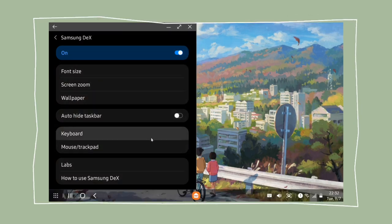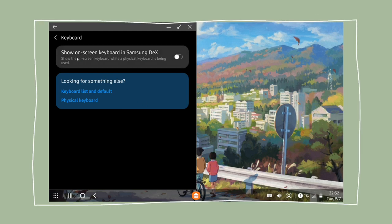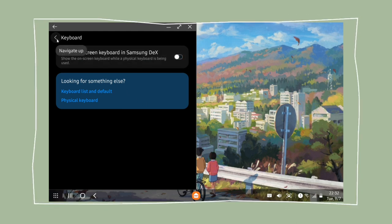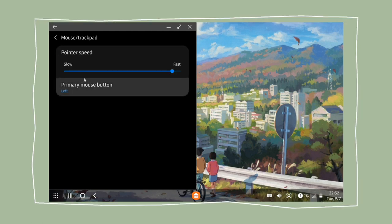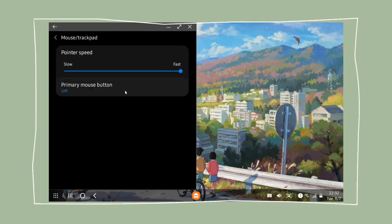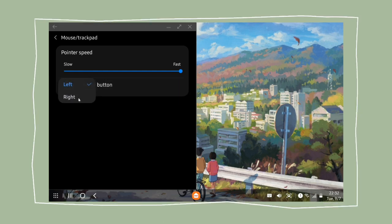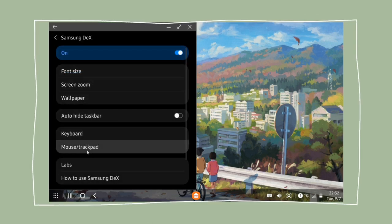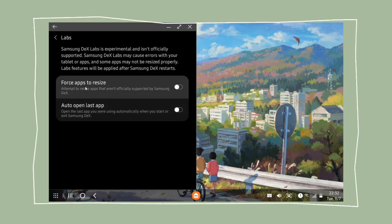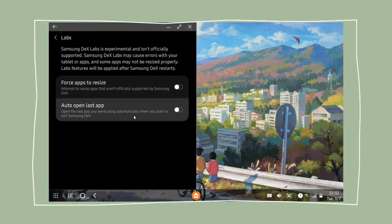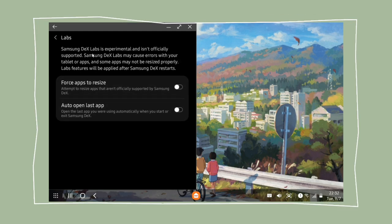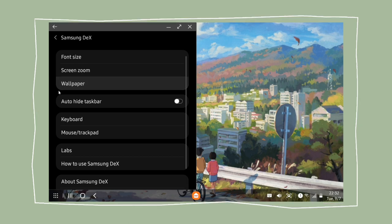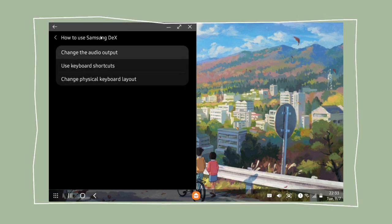Anyway the next thing we have here is the keyboard tool and we can just turn on the screen keyboard if you want to. Here on the mouse tool we have this pointer speed and we can also change which side of the mouse that we prefer to choose as the primary button. Dex Labs tool here is really interesting and to be honest I'm not sure if it's safe for us to turn it on and I will show you more about this later on.